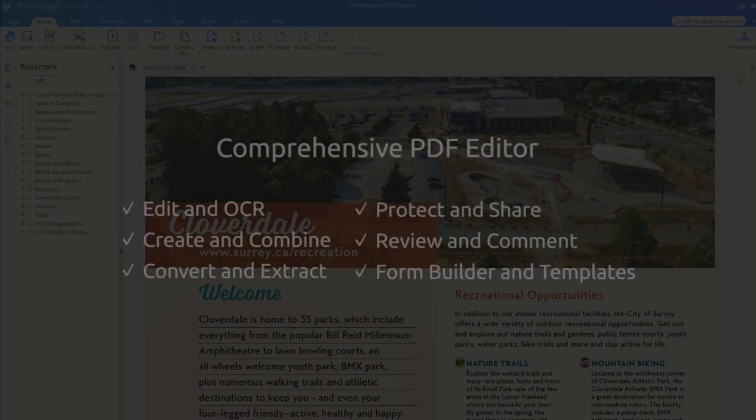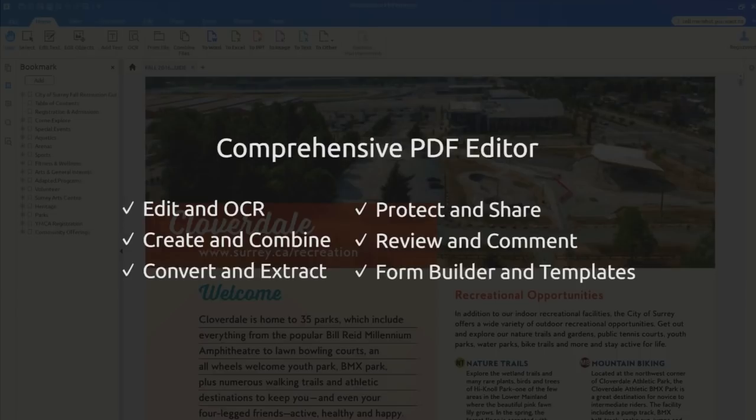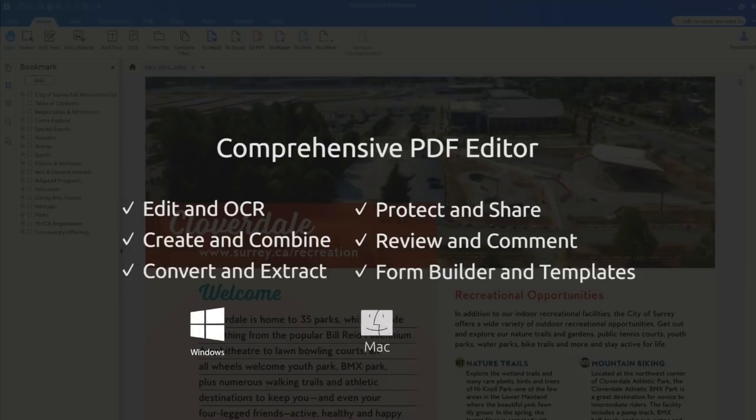PDFelement is a powerful editing software with all the functions you'll need to create and share great-looking PDFs, whatever your industry, budget, or platform. Our software is the most affordable, professional-grade PDF editor on the market that works on all three major platforms: Windows, Apple Mac, and mobile iOS.